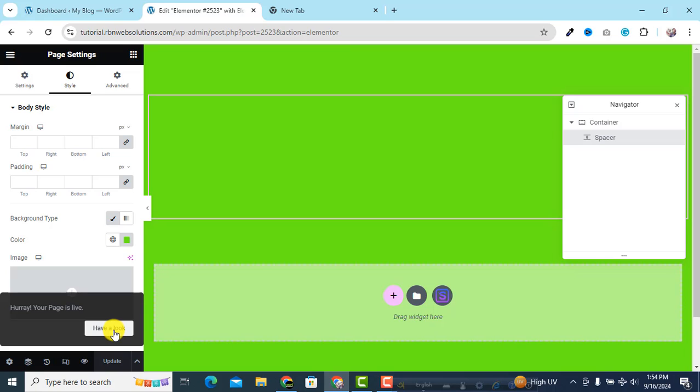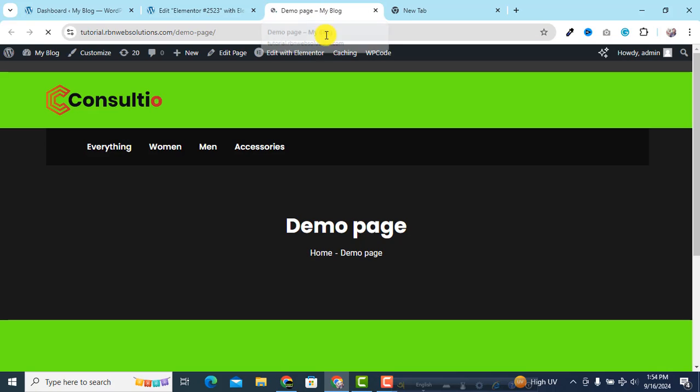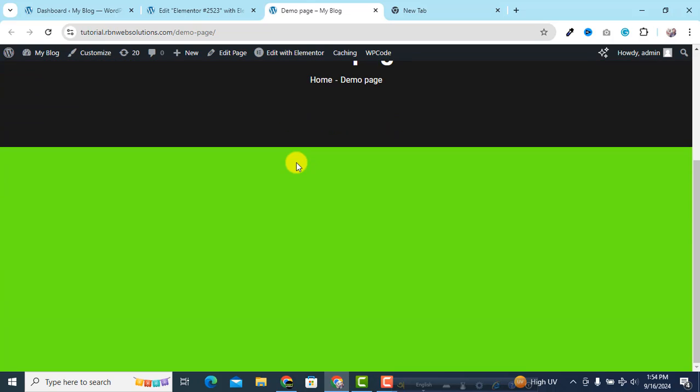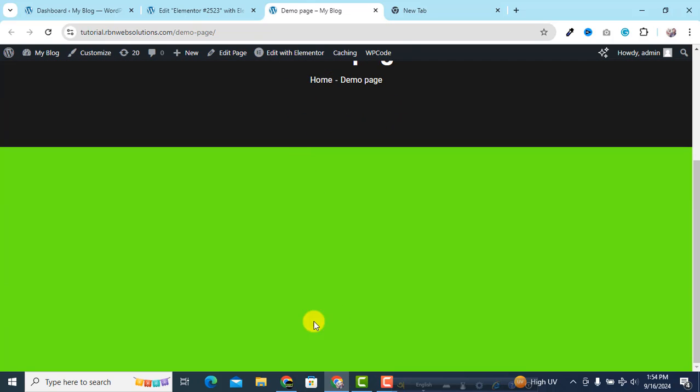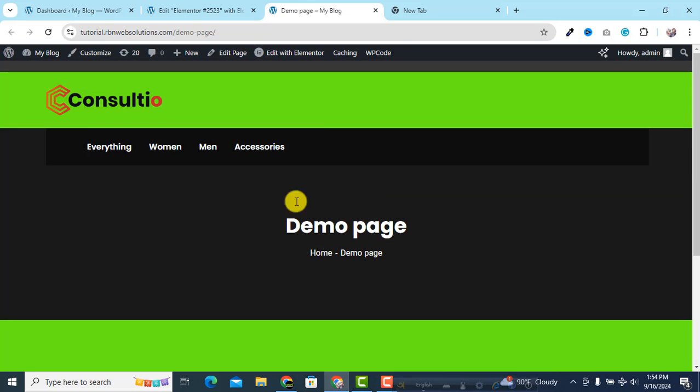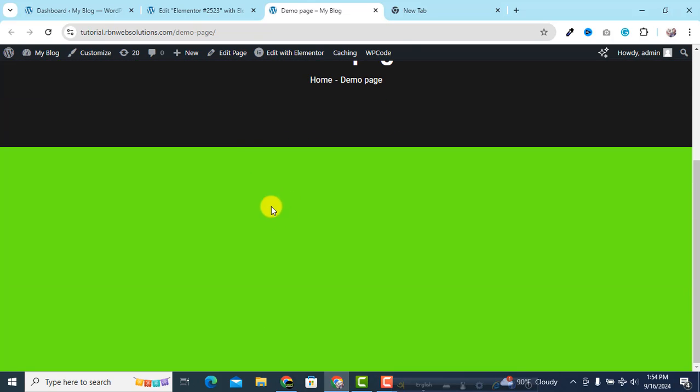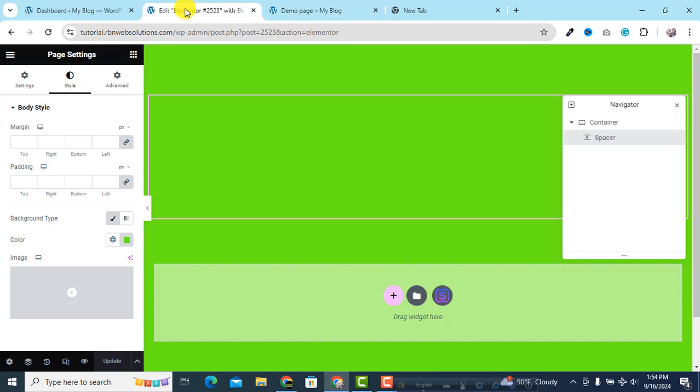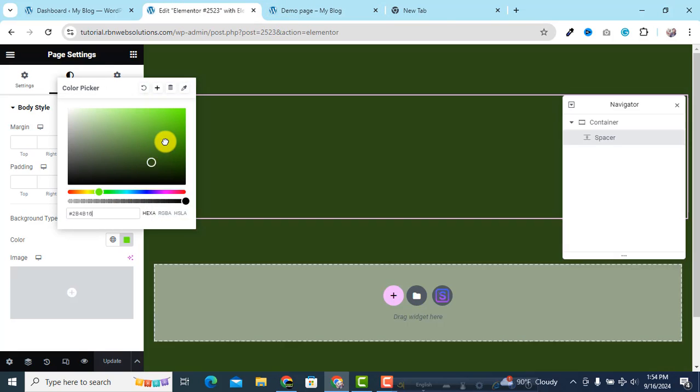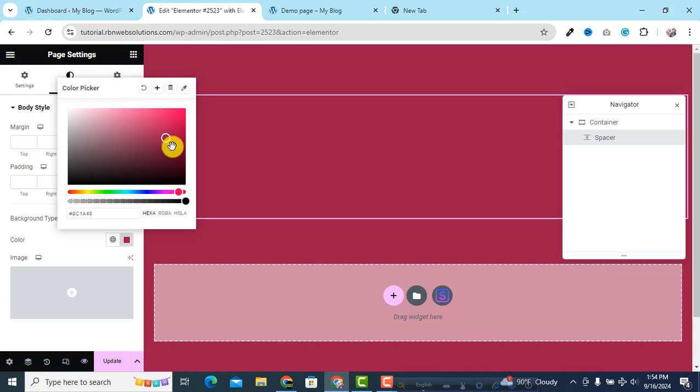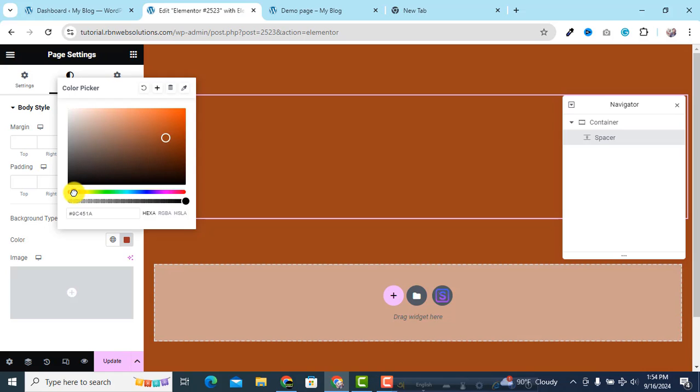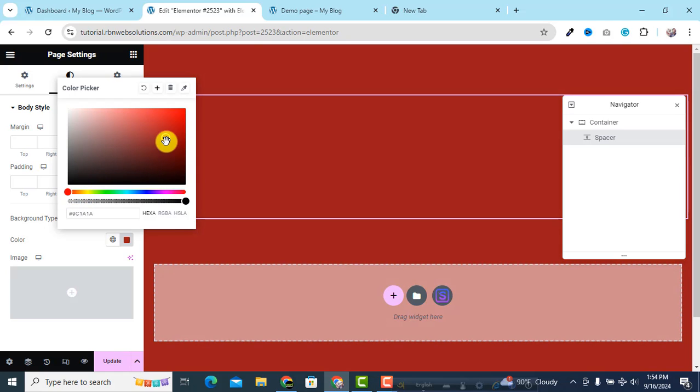So click on have a look and you can see here the full background is this color. Suppose we are going to change the color, so red color to simply like red. Maybe this color is red. I don't have very good color sense actually.